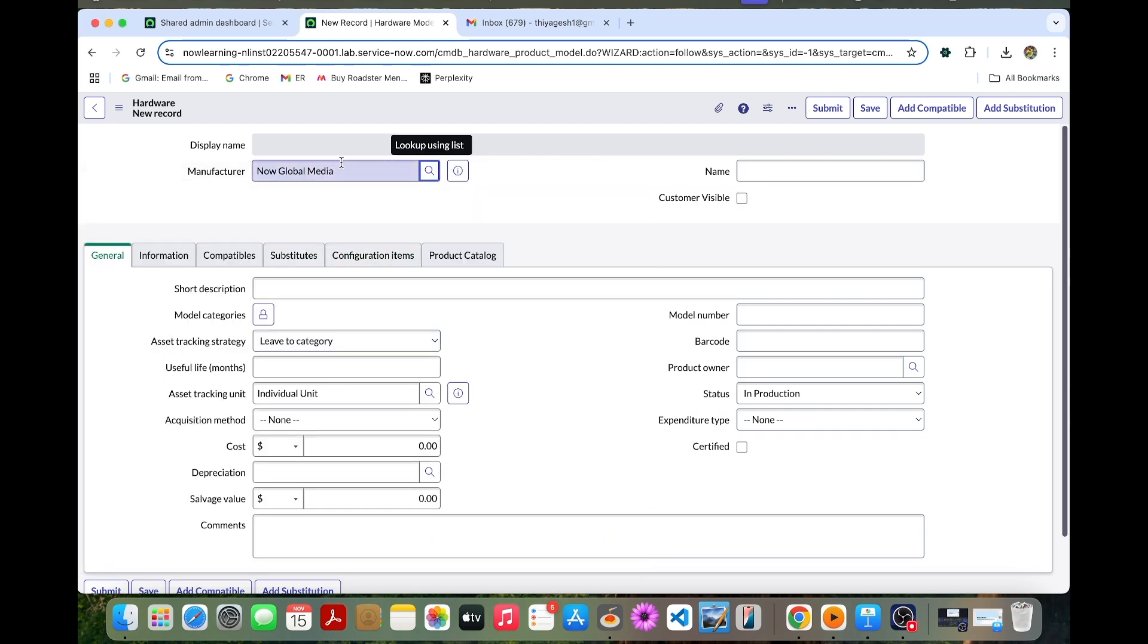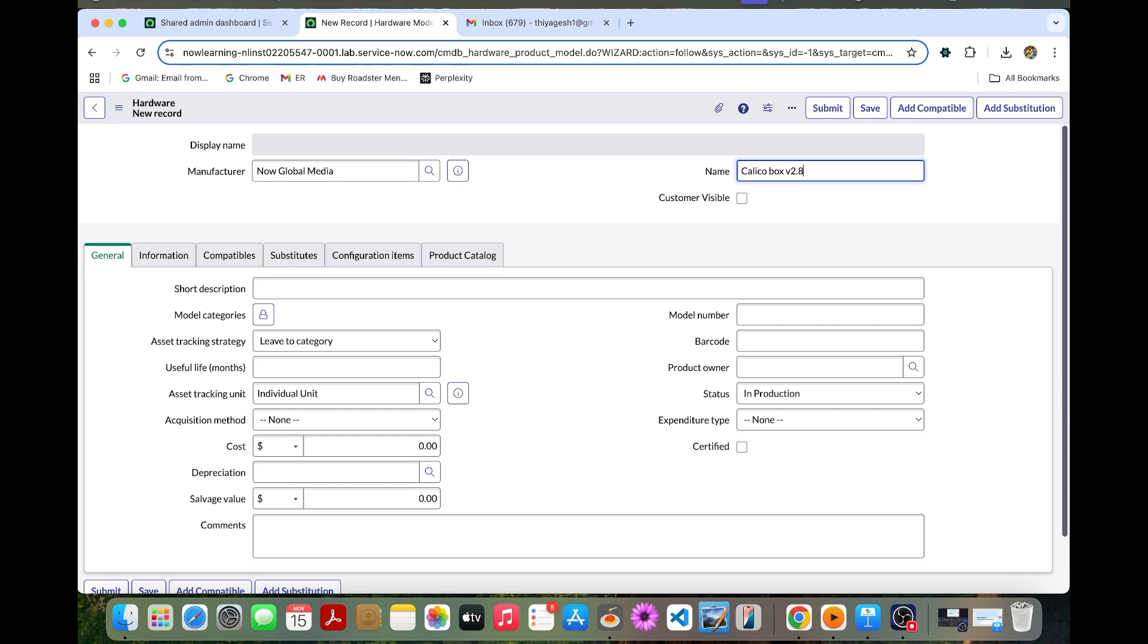So this is Now Global Media. We shortly call it as NGM. The name can be Calico Box V2.83. So this is how we can call the name. Then we can enable the customer visible checkbox.